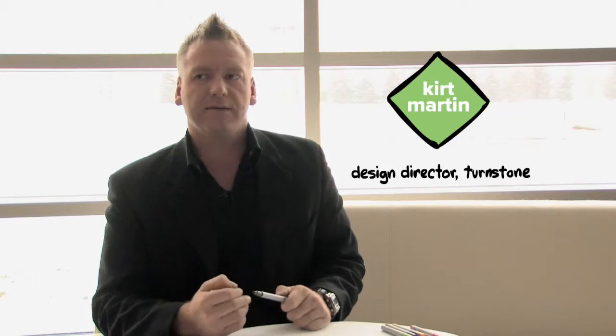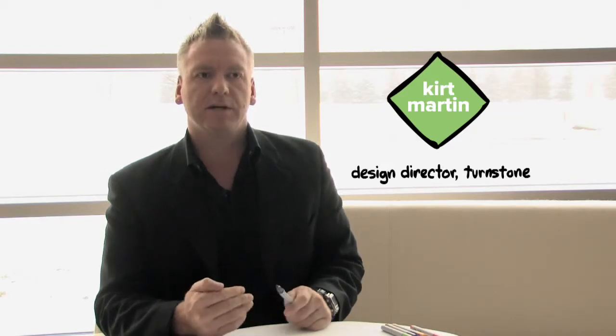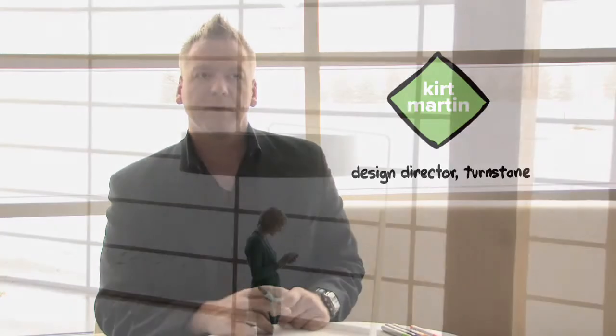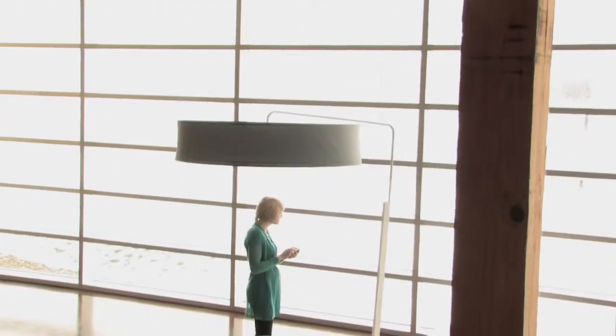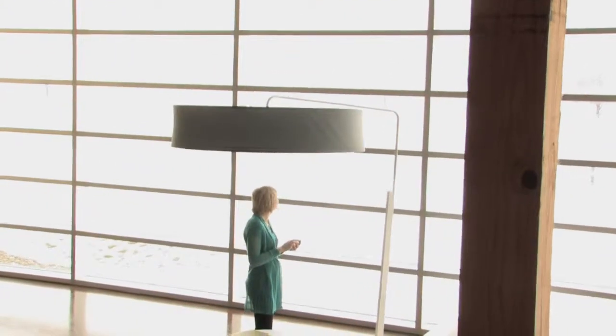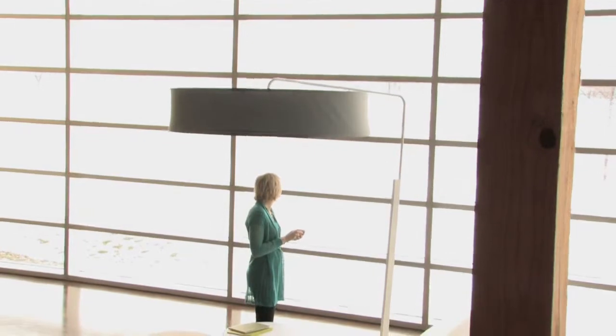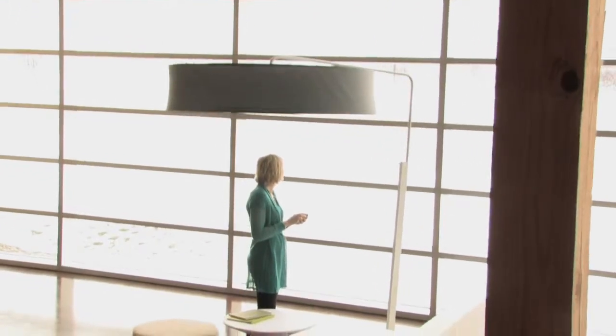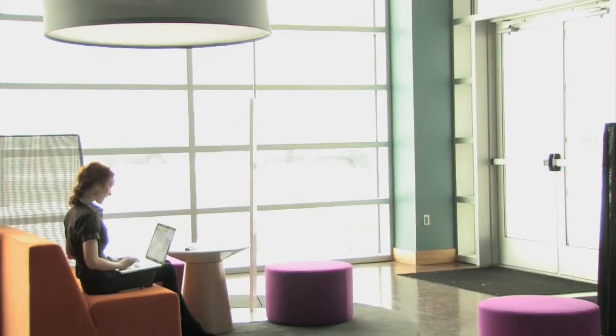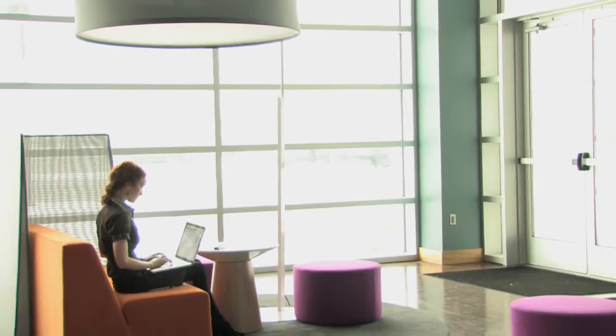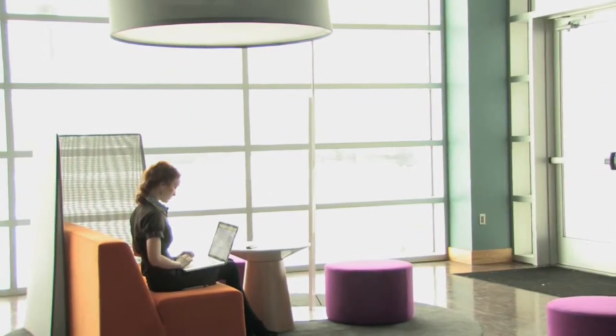One way to understand what we're trying to achieve with the lamp is it's not about lighting. It's about space definition. This lamp literally creates this room feel.